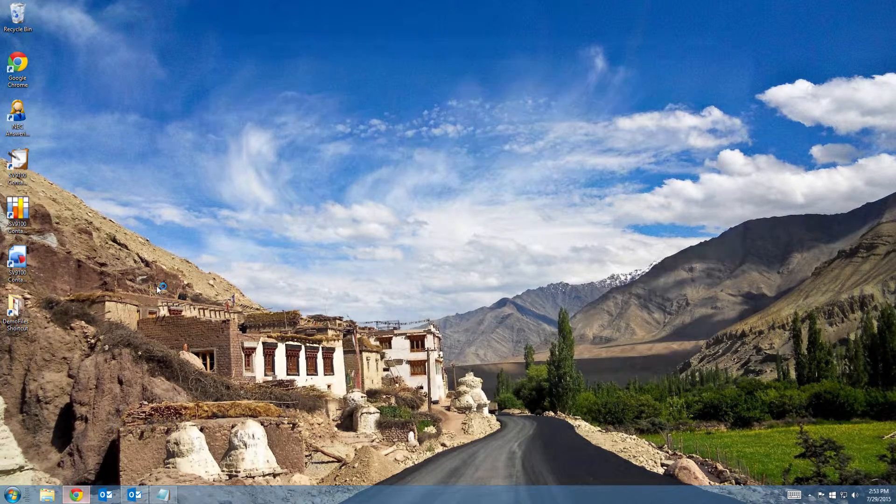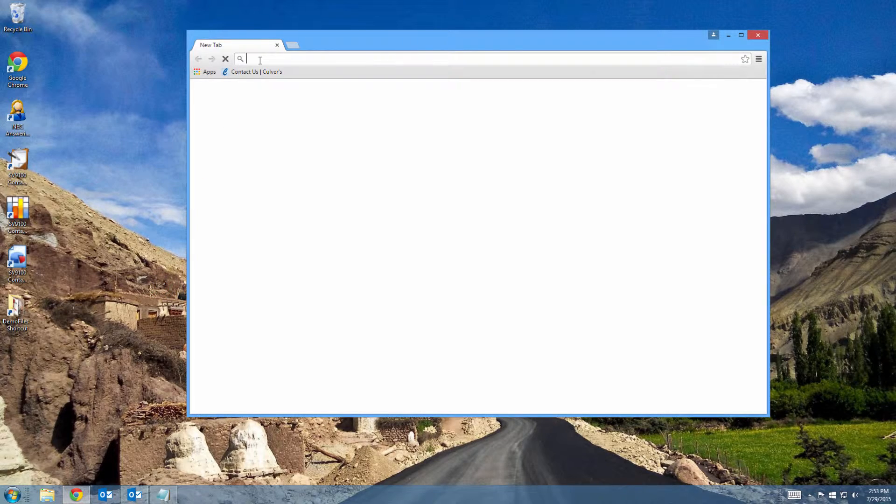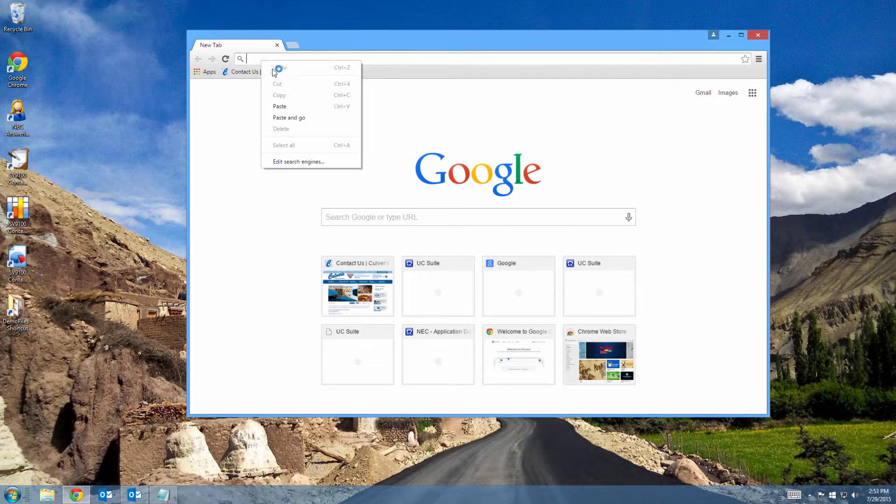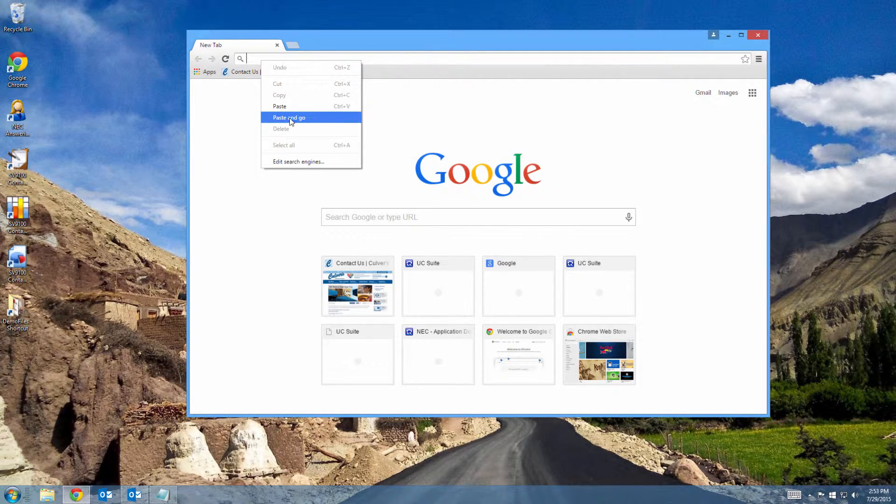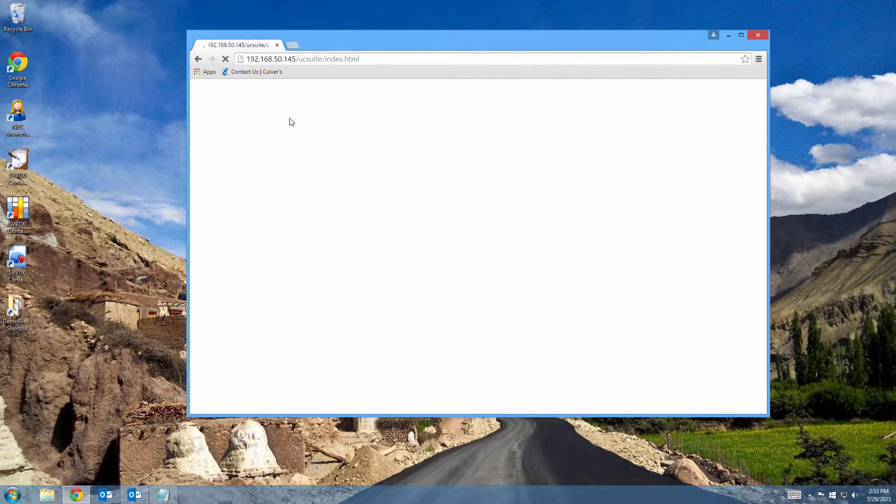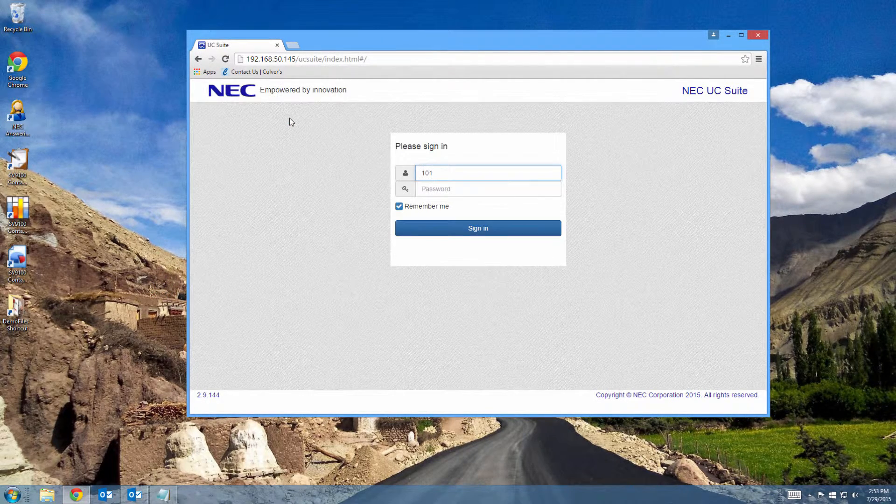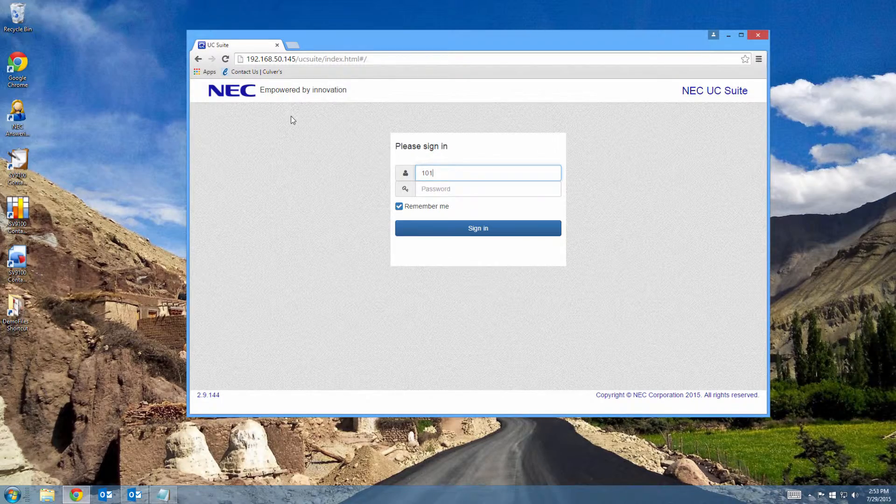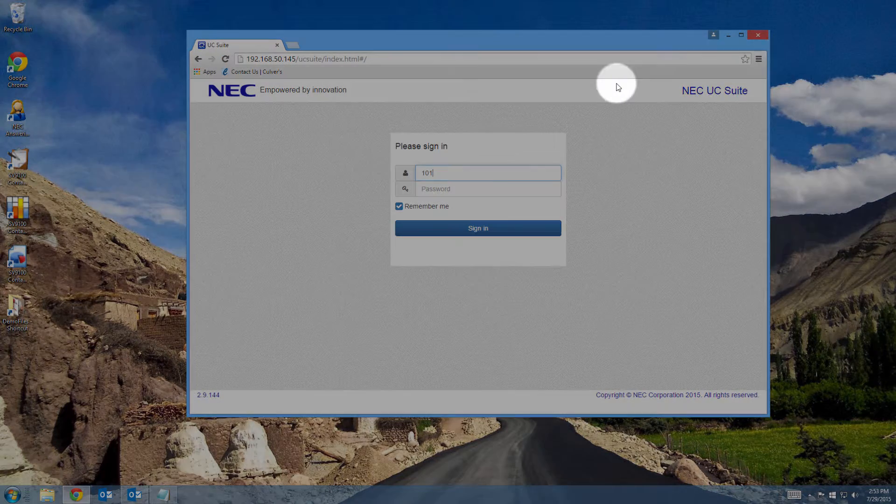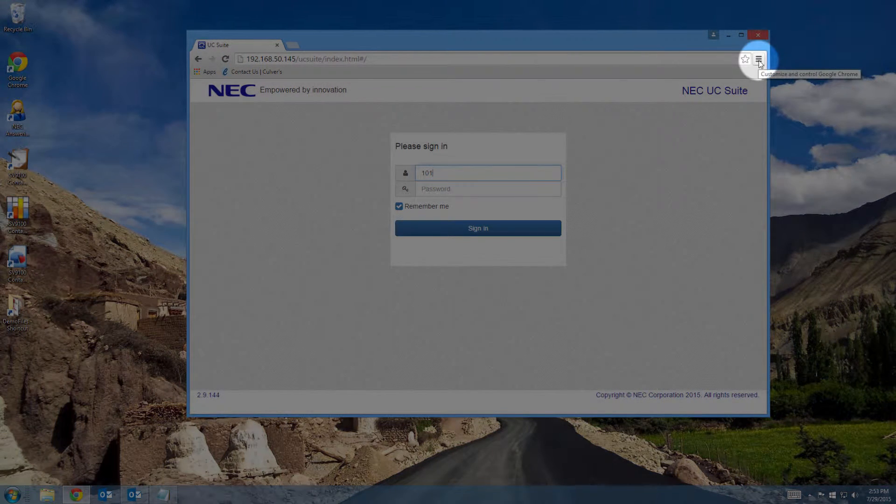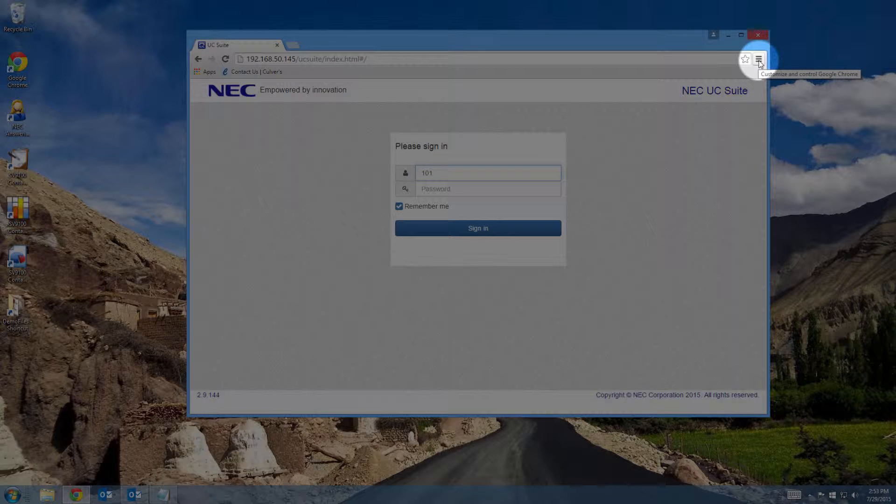Open Google Chrome and go to the URL of the application server. At this point, click the Customize and Control Google Chrome button in the upper right-hand corner of your screen.